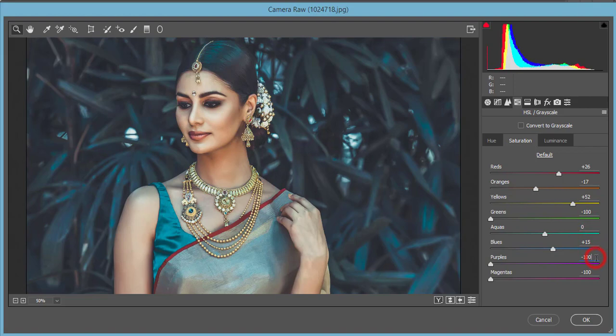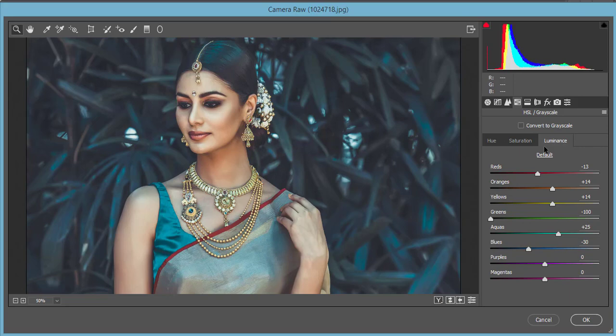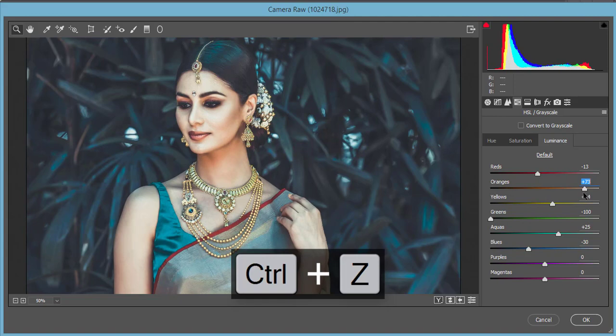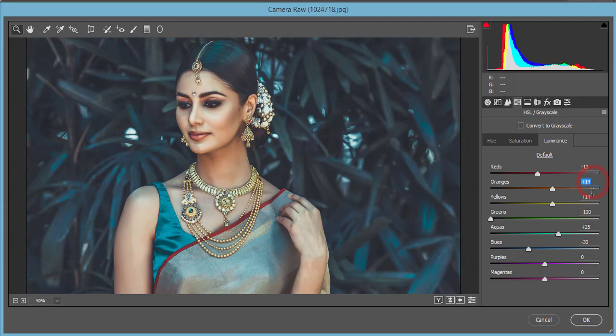I set Purple and Magenta saturation to minus 100 because there is no green color in this image, so I fully removed it. For Luminance — which controls how light a color appears — increasing yellow luminance brightens the ornaments, and increasing orange luminance makes skin tones more white. My Luminance values are: Red minus 13, Orange plus 14, Yellow plus 14, Green minus 100 for a dark background effect, Aqua plus 25, Blue minus 30.